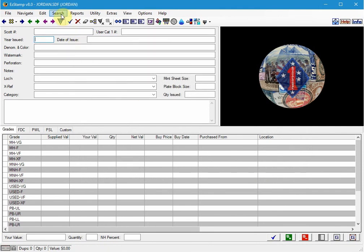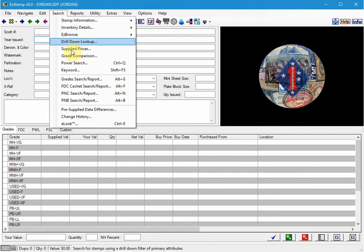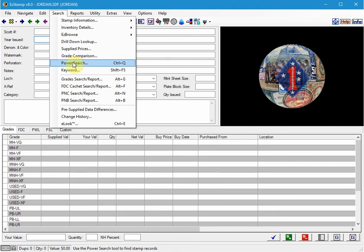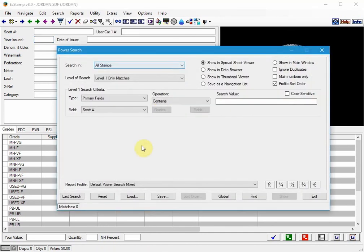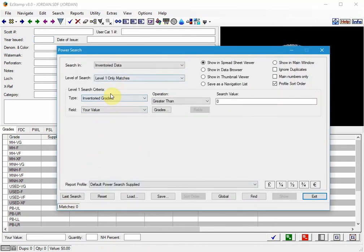if we go back and run any of those reports again, so let's do the power search and the conditions are the same, we click Find and there are no matches found.